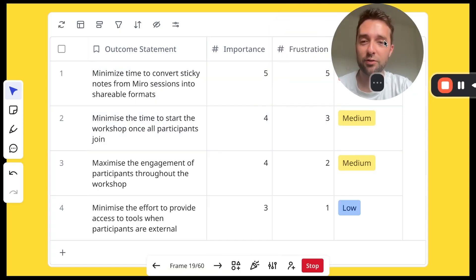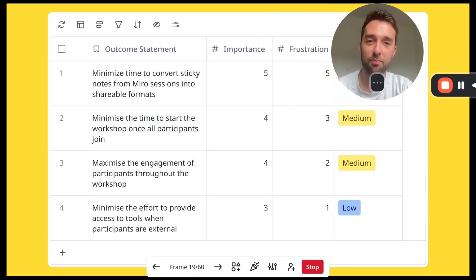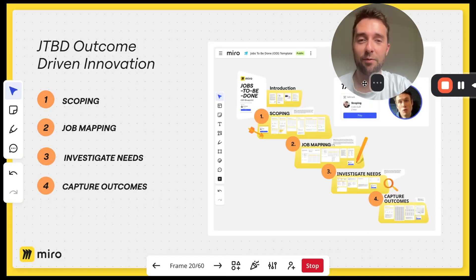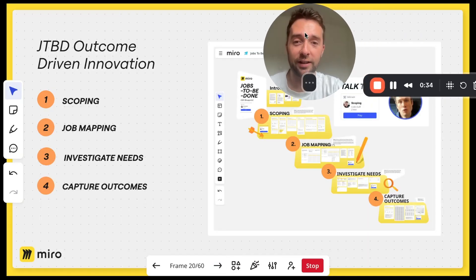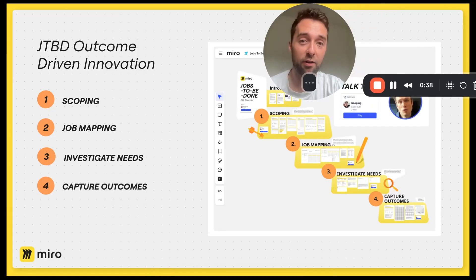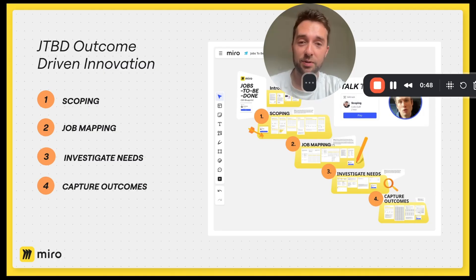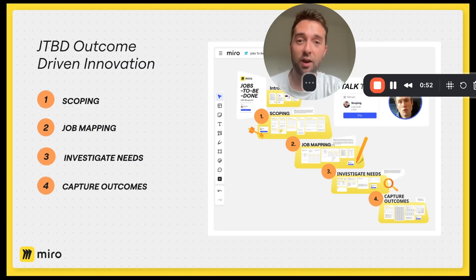If you're familiar with the jobs-to-be-done outcome-driven innovation process, this might look familiar. This is something we talked about last week with Colin. Colin is the CEO of Mosaic Innovation and the author of an excellent guide on jobs-to-be-done theory. We have turned this into a Miro template that you can use with your teams. It's particularly useful for product teams in the discovery phase of a project — deciding what to prioritize and what to build.